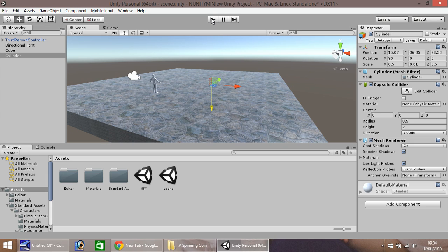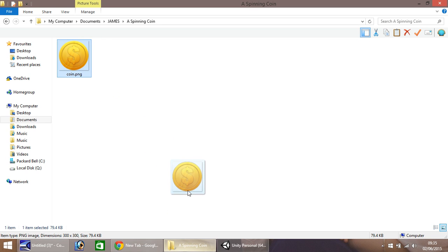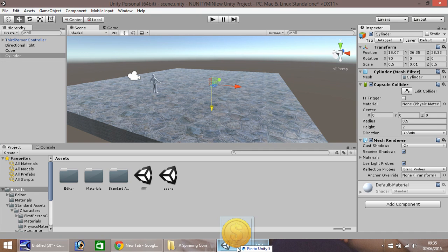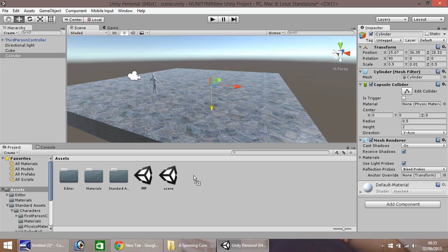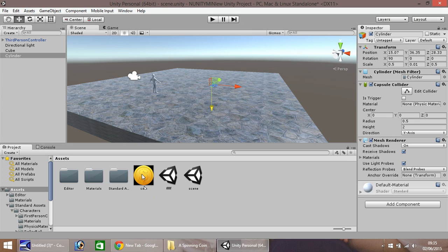So your next thing to do is find yourself a coin texture. Now I got this coin texture from Google. There will be a link in the description below and a credit to the person who actually made this nice coin. So if you drag and drop that into Unity here or wherever you want it to go, it's just a case of dragging and dropping onto your cylinder.